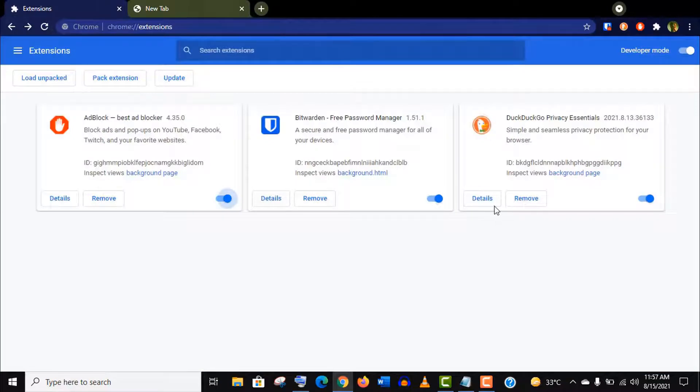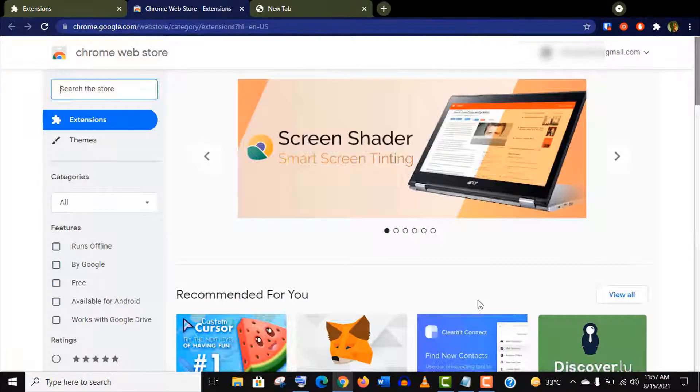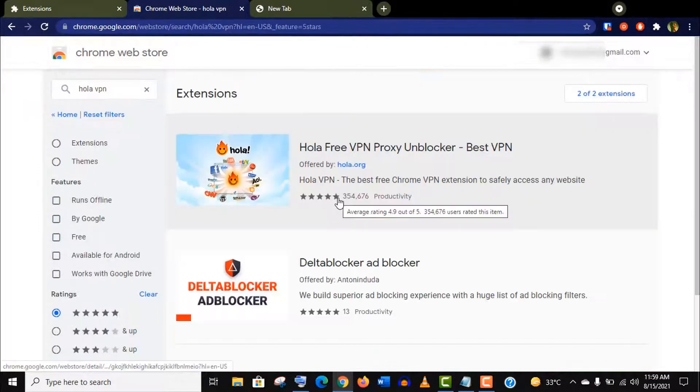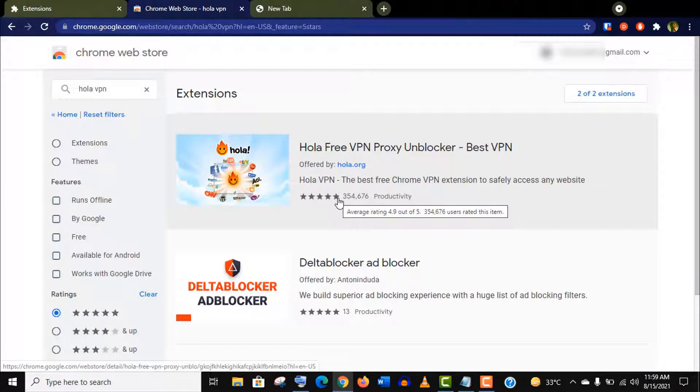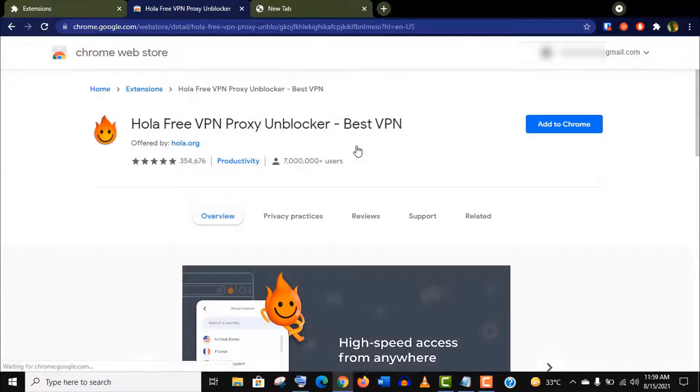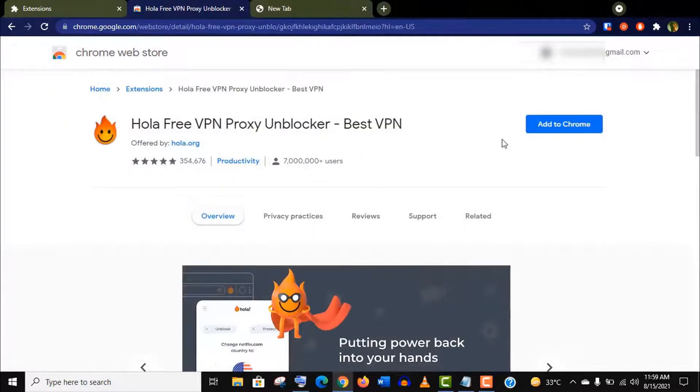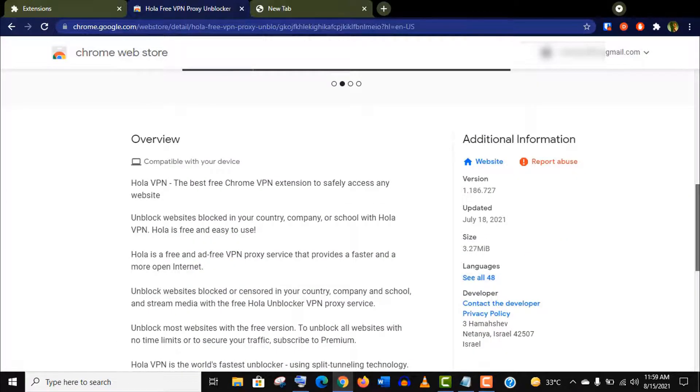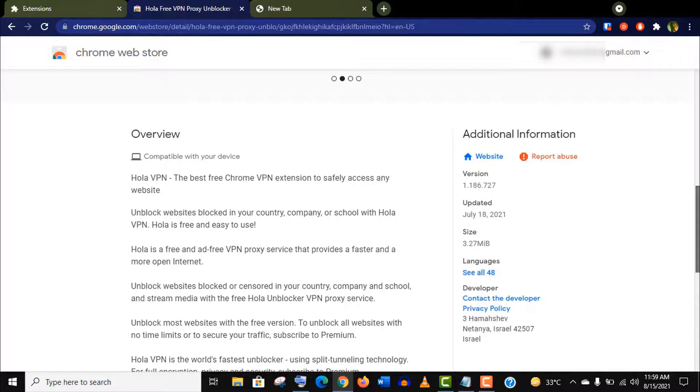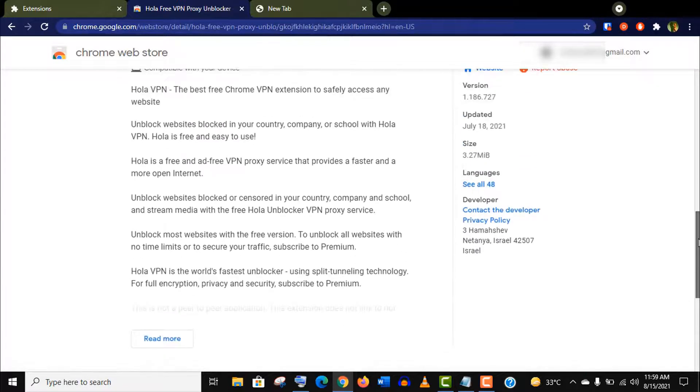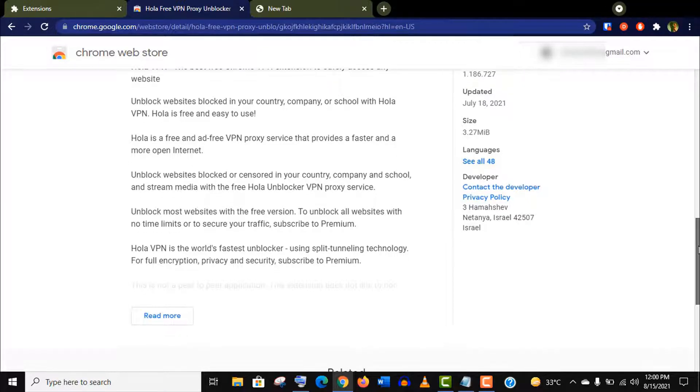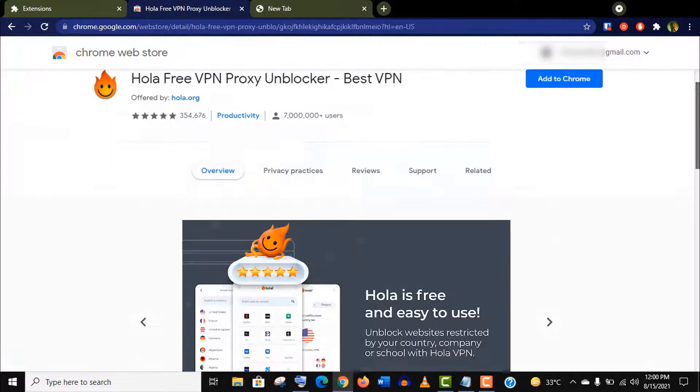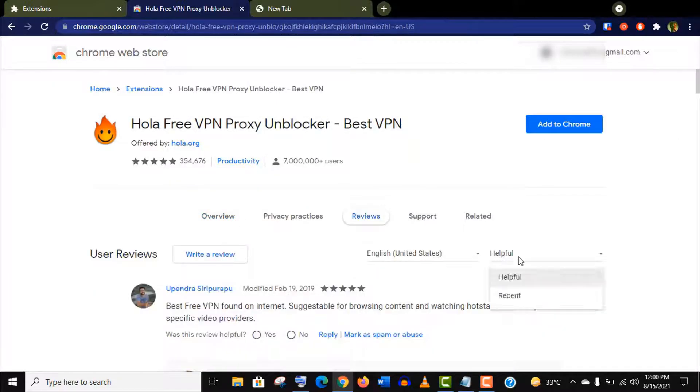Now let's install our fourth extension. It's called Hola VPN. It is one of the most used free VPN extensions for browsers. It is considerably fast and not only unblocks websites but also hides your IP address, encrypts your traffic, and keeps your information secure. They use split tunneling technology for full encryption, privacy, and security.